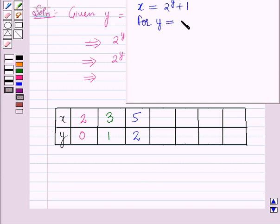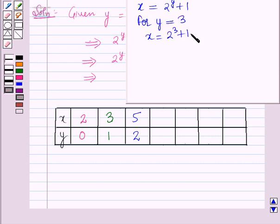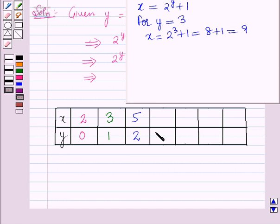For y is equal to 3: x is equal to 2 raised to the power 3 plus 1, which is equal to 8 plus 1, which is equal to 9. So for y equal to 3, x is equal to 9.